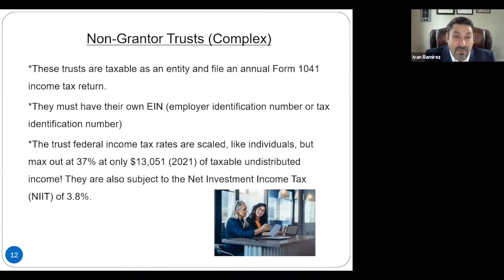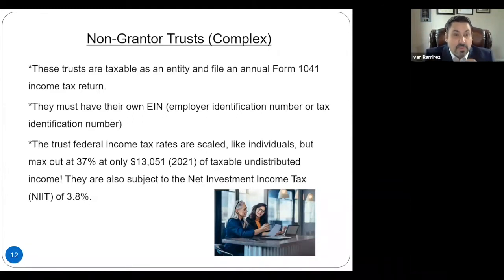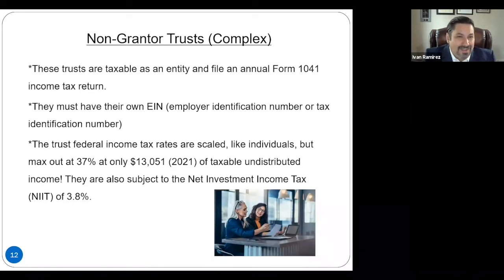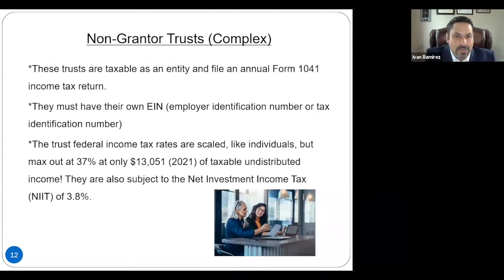Typically, when we set up trusts for our clients, we do it this way for asset protection purposes. Because if there are instructions that the income must be distributed every year to the beneficiaries, once the beneficiaries receive that money, it's open to creditors and it's open to lawsuits or divorces. So that's why when we work with our clients, we don't set them up as simple trusts with mandatory distributions, because you're destroying the asset protection feature of the trusts.